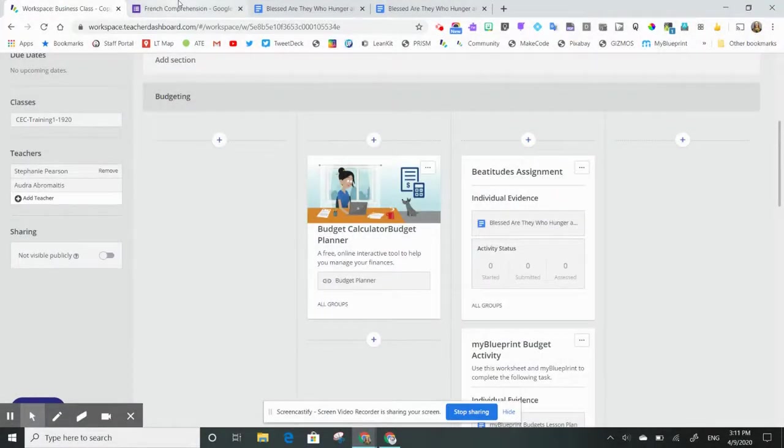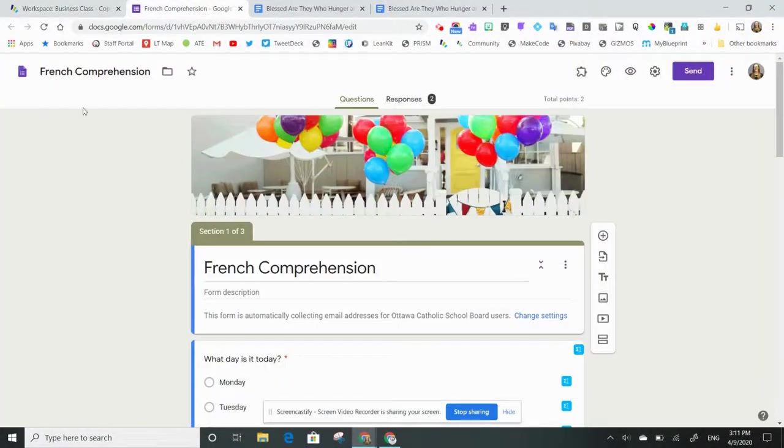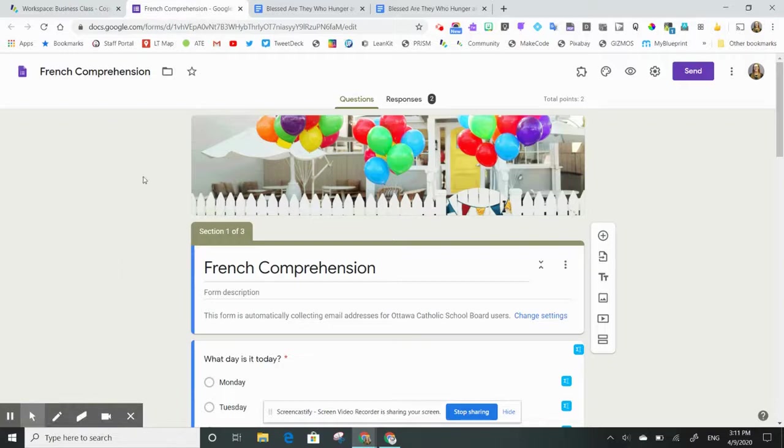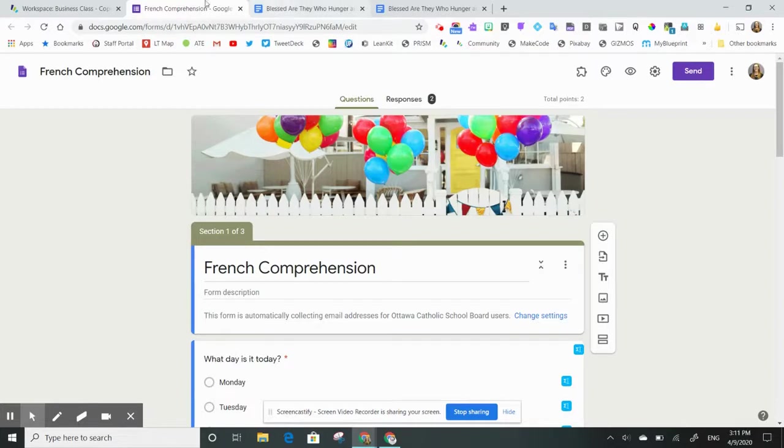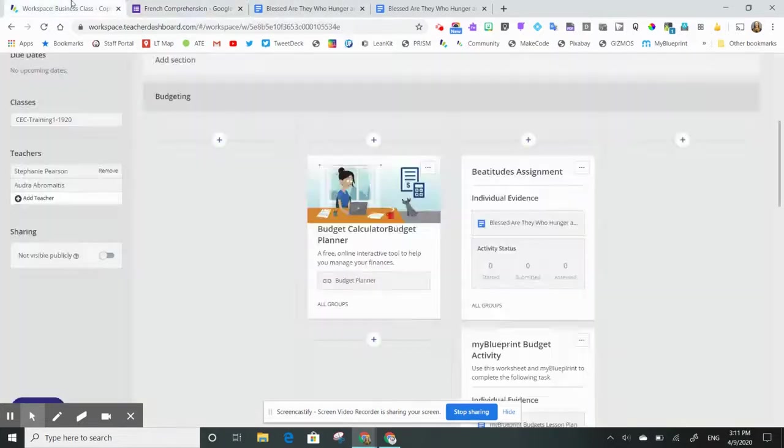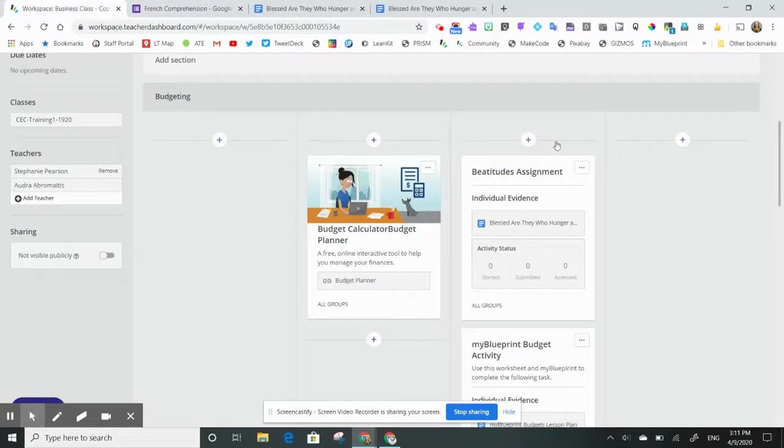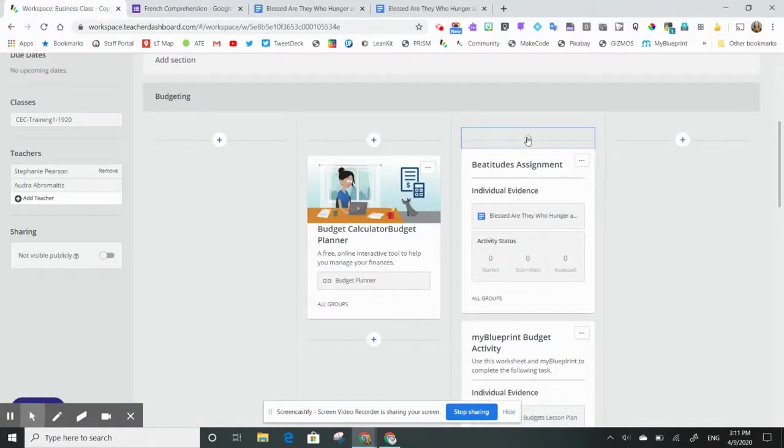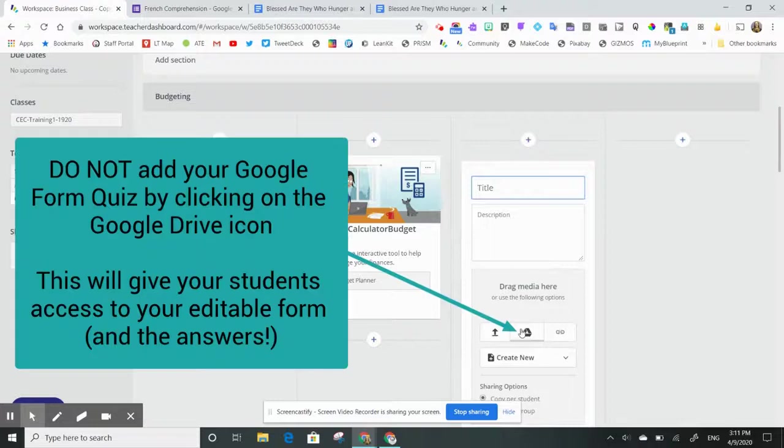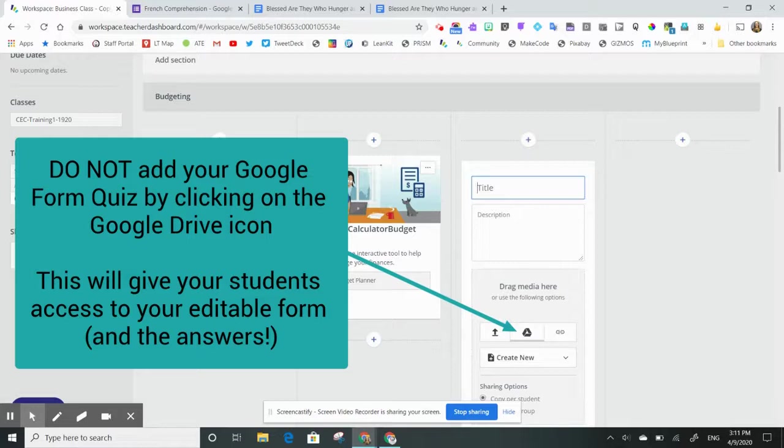Another great tip is if you're including a Google Forms quiz in your workspace. It's really important that you are not just adding this Forms quiz by clicking on the Google Drive icon. If you do that, the students will be able to edit your quiz and see all of the answers.